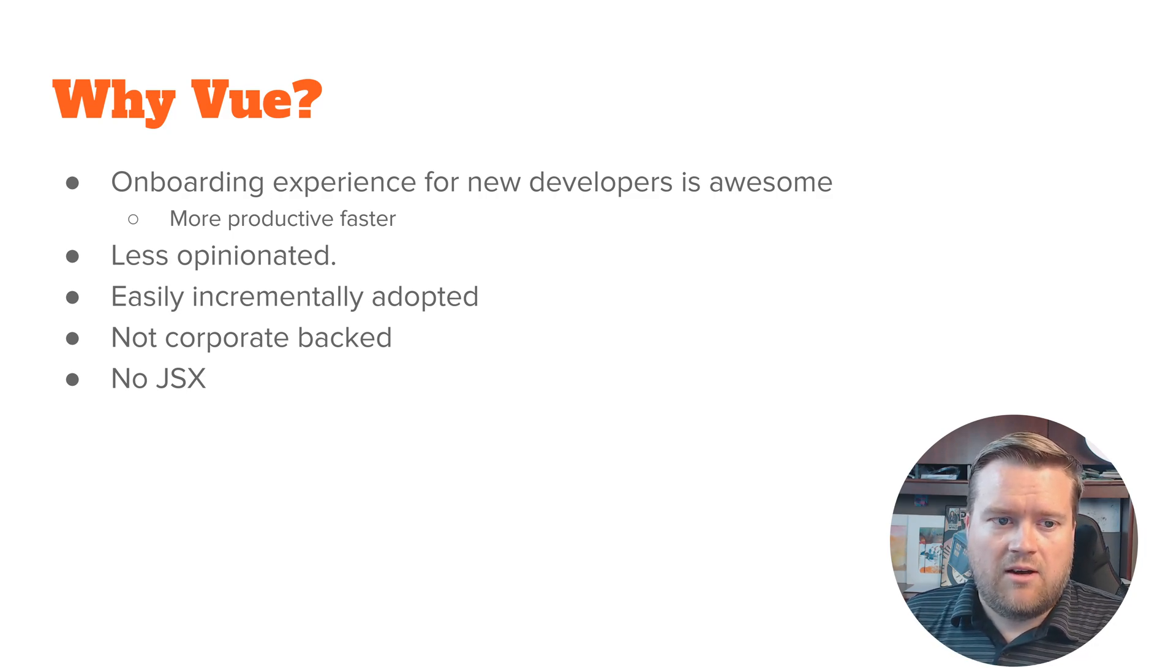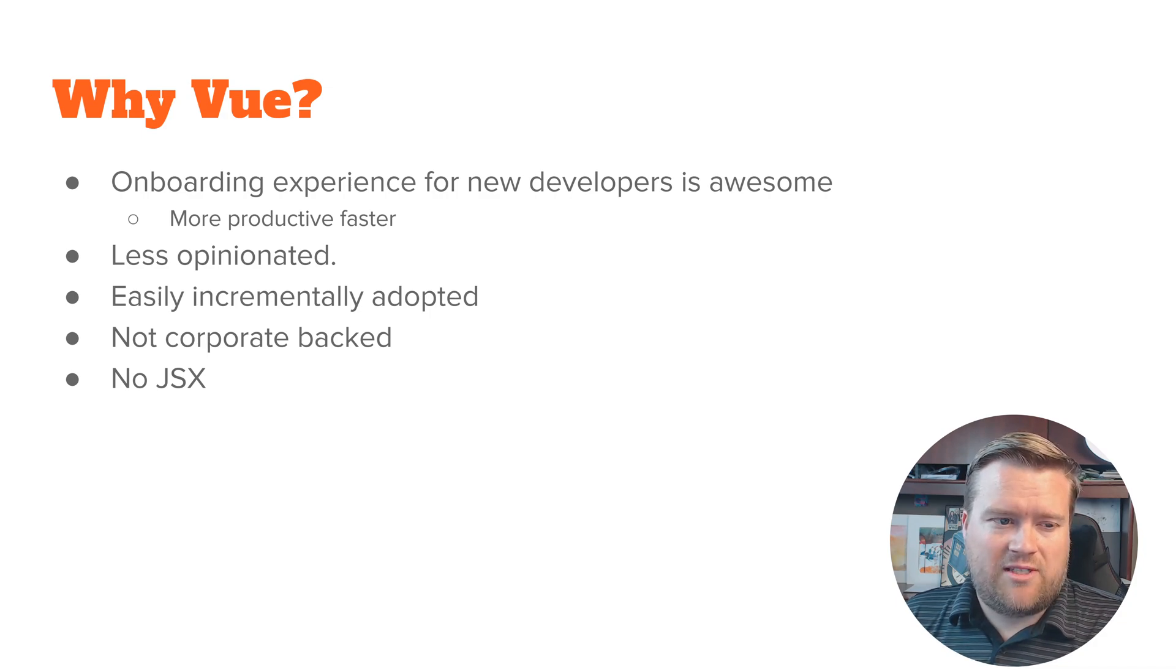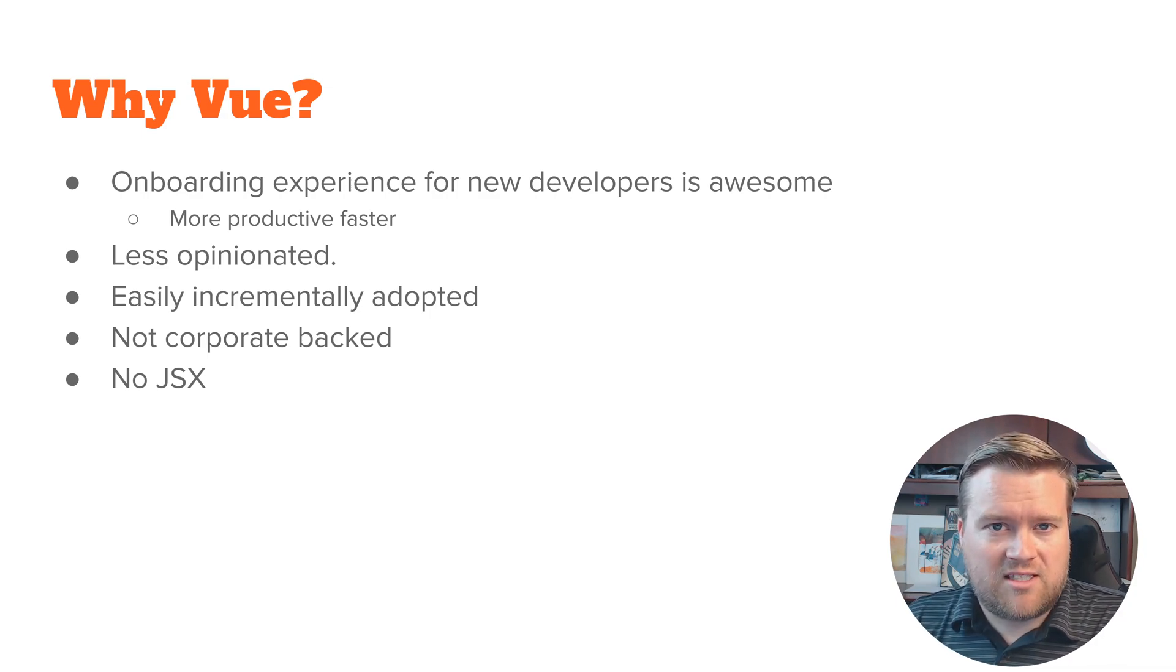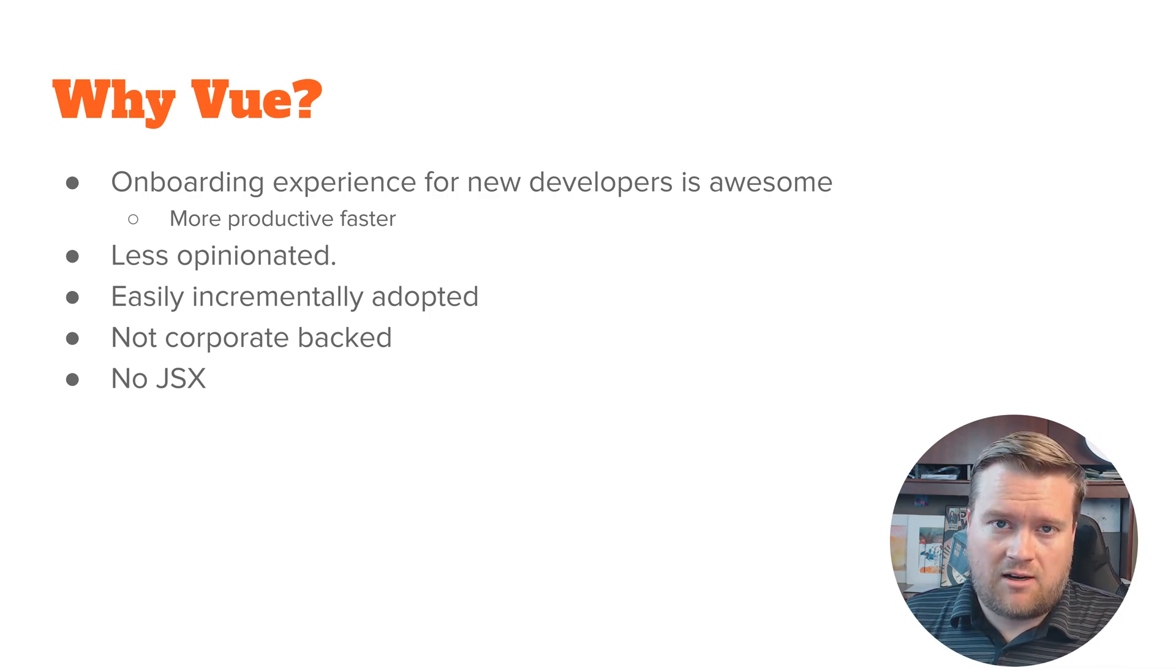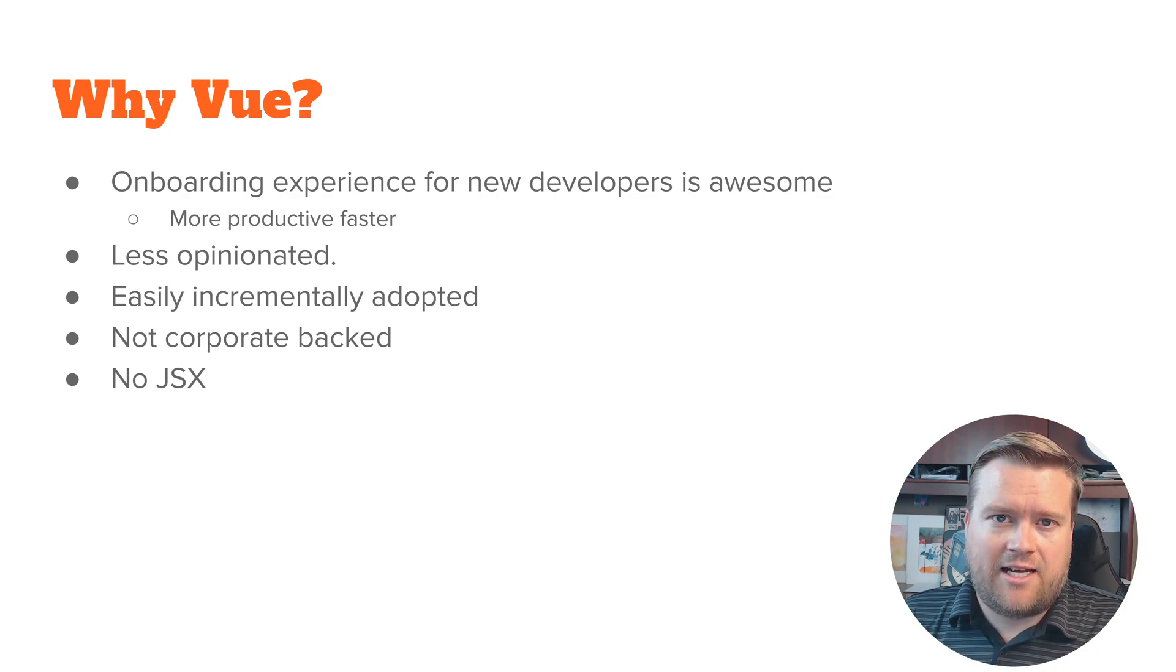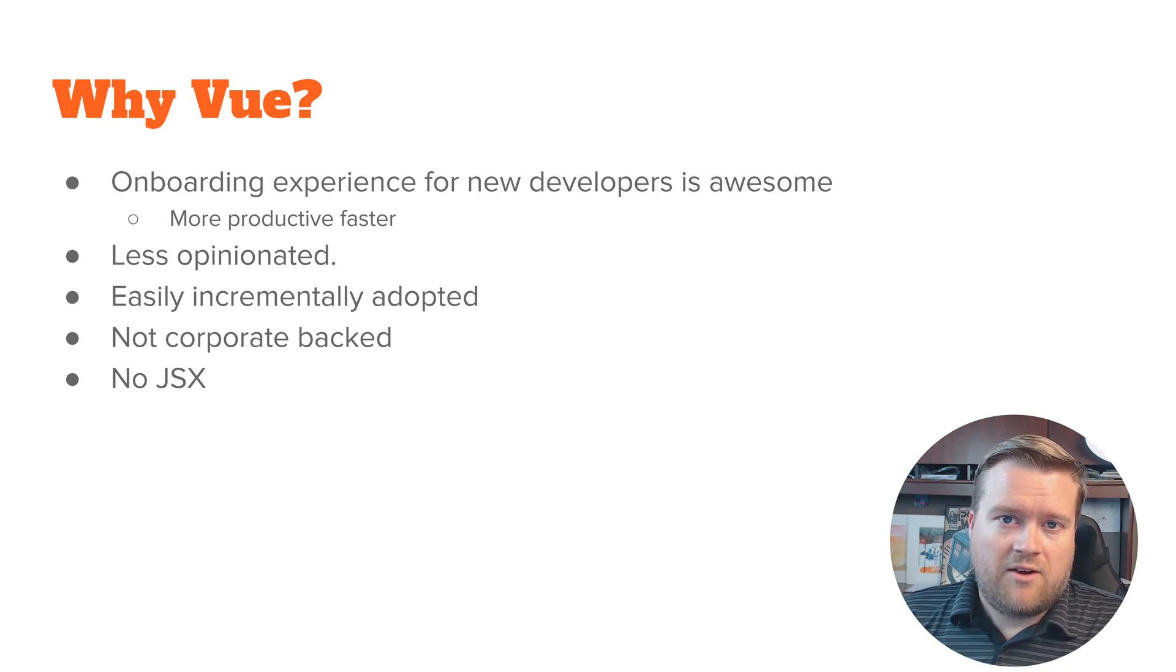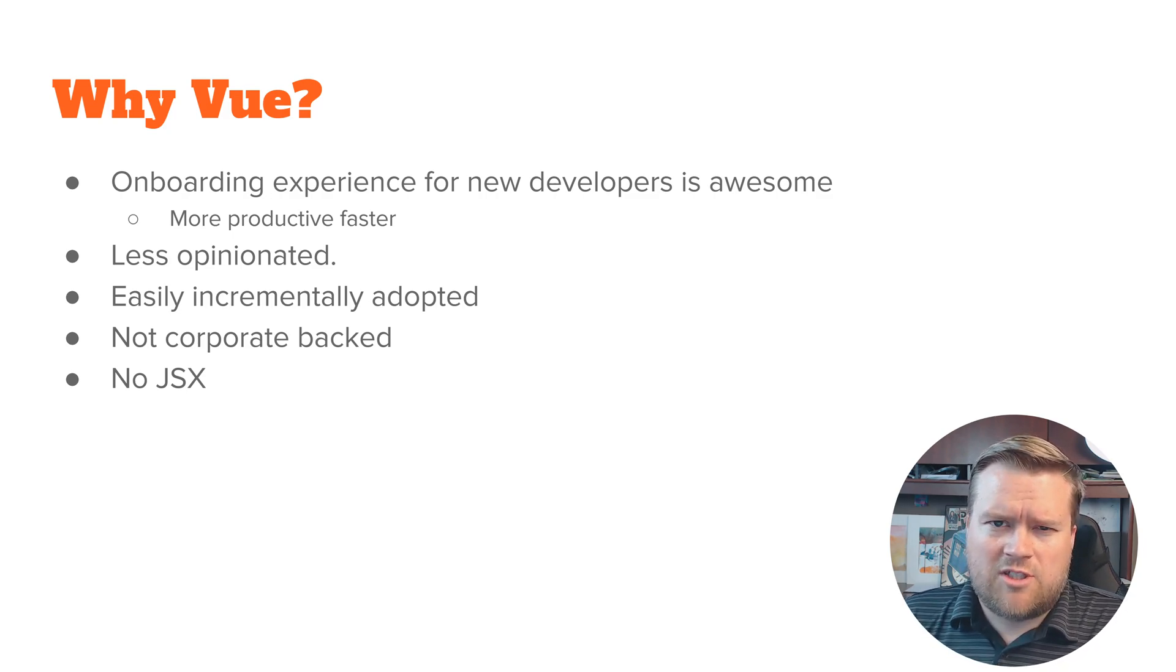One of the really nice things about Vue is the onboarding experience for new developers is just awesome. It's really easy to get a new developer up and running in Vue.